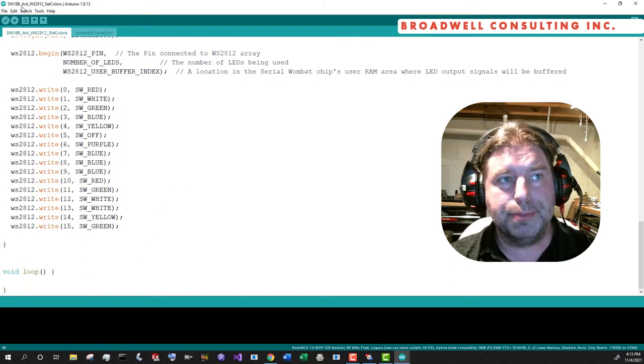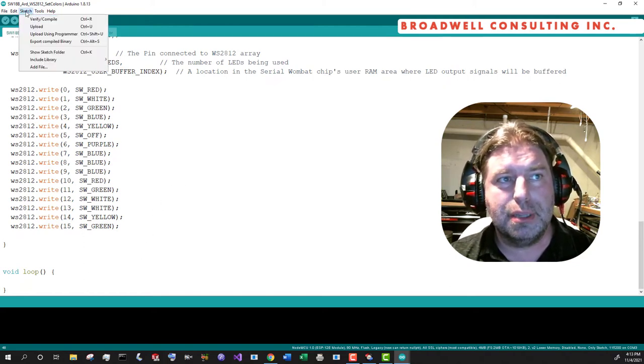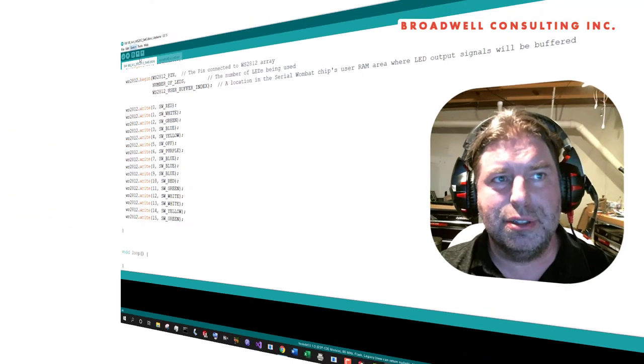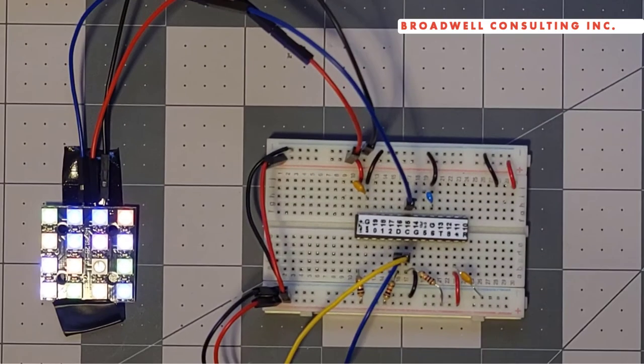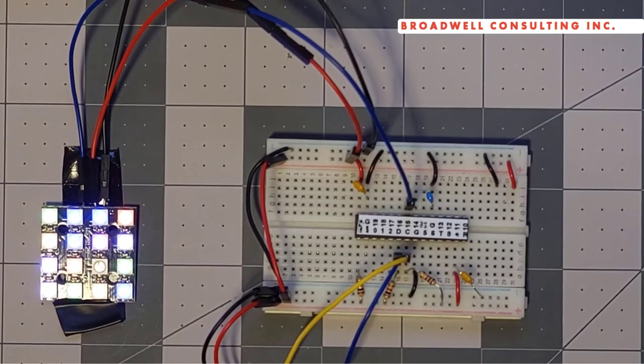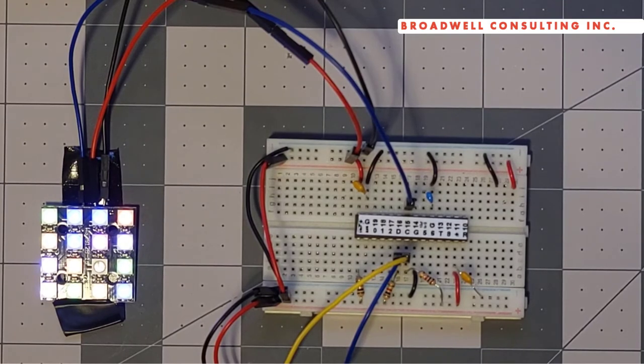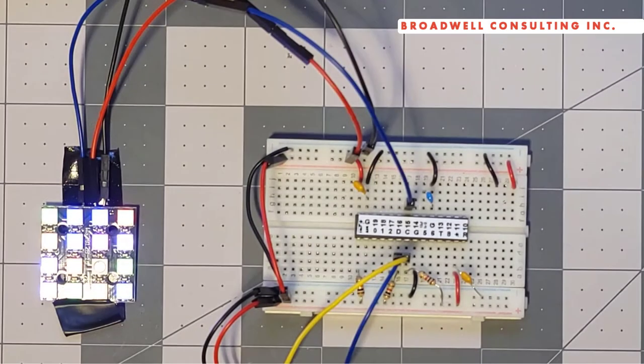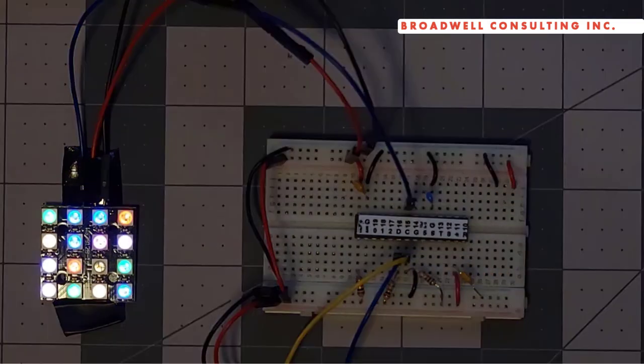And that's it. Again, nothing in the loop. So let's upload that now and see the result. And here is the result. Let's change our exposure a little bit so that we can more clearly see those colors.